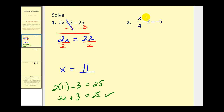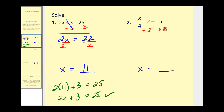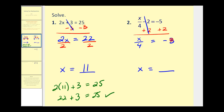On number two we have x divided by 4 minus 2 equals negative 5. Again the ultimate goal is to have x on the left side by itself. So to undo this minus two we add two to both sides of the equation. This gives us x/4 minus two plus two equals zero, and on the right: negative 5 + 2 equals negative 3. Remember a fraction bar is just division, so this is x divided by 4.